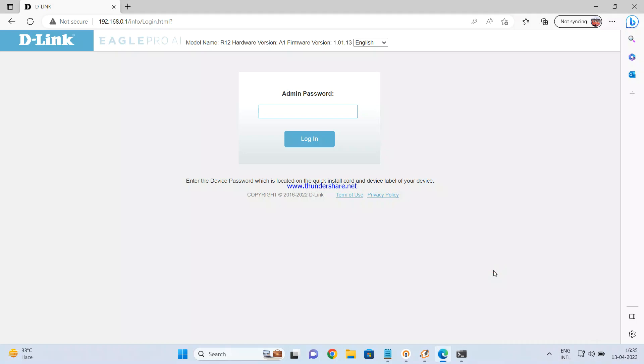Hello friends, today we are going to install the D-Link Eagle Pro AI model R12 router for internet configuration. We'll see how this router is configured using the graphical user interface. There are two methods to configure this router: first is using the web-based configuration, and second is using the Eagle Pro AI application available on the Play Store and iOS platforms.